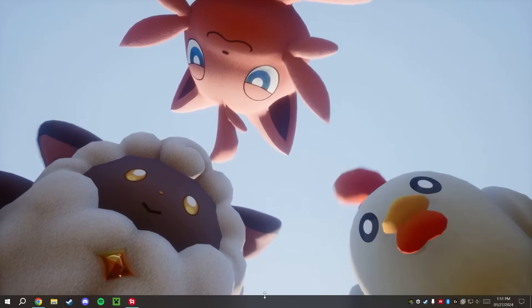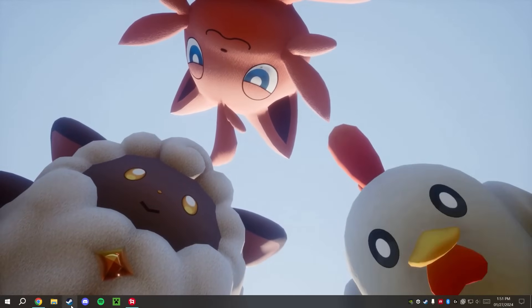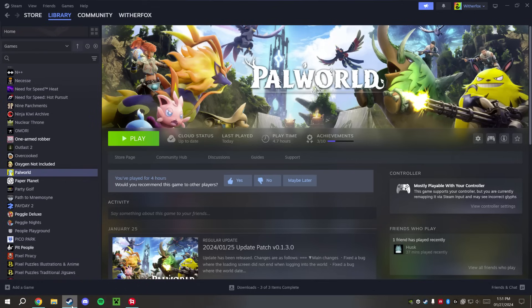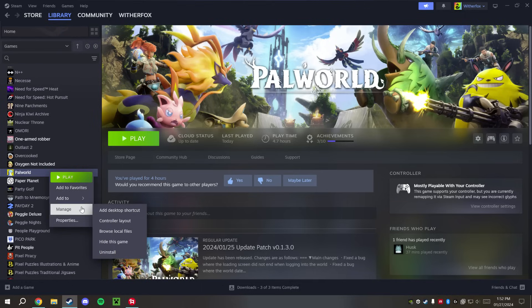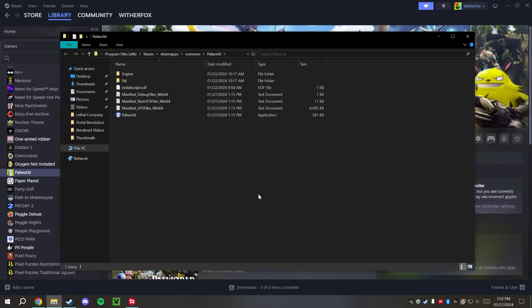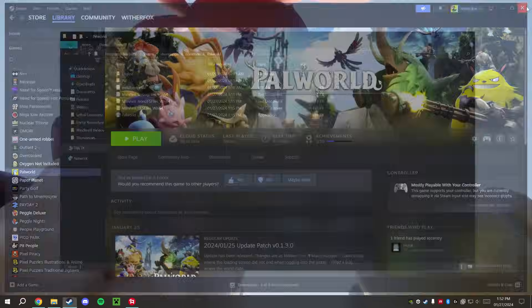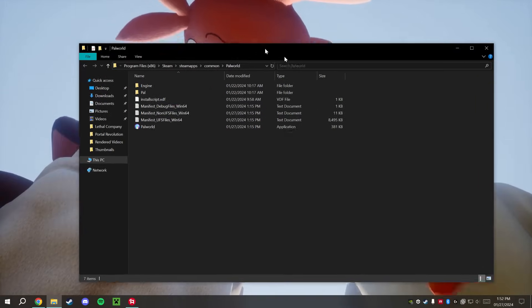Alright, let's get started. First thing you're going to want to do is make sure that you have installed Palworld and have launched it at least once. The next thing you want to do is right-click on Palworld over here on the left-hand side, go down into Manage and Browse Local Files. It should pop open this folder right here for you. This is the folder that we're going to need for installing our mods.